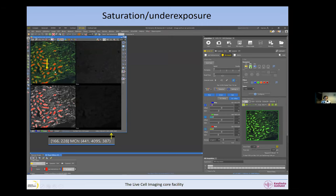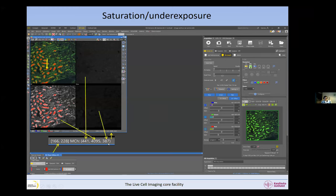In general, when you have an image in whichever software you have, if you hover your mouse over the image, you will get some information somewhere. In the Nikon software, it is at the bottom of the image. If I put my mouse somewhere in these pixels, I can get the XY position and the intensities in the three channels. You can do this with any software.